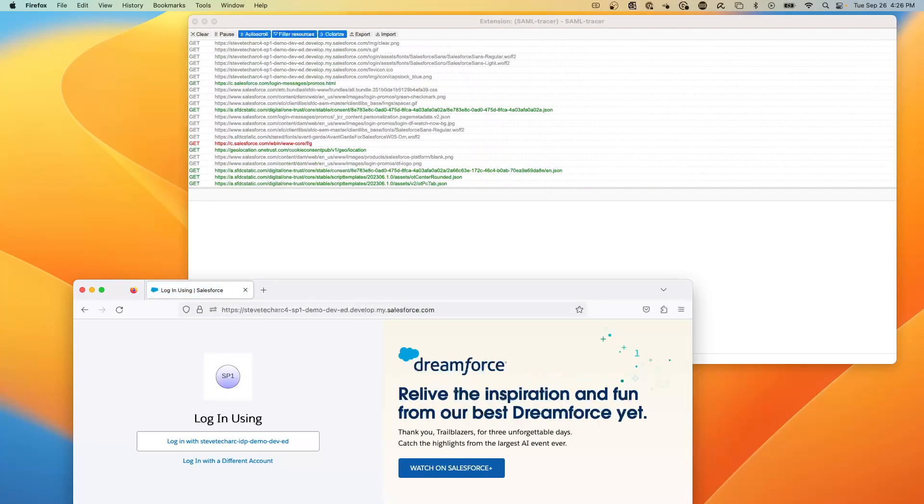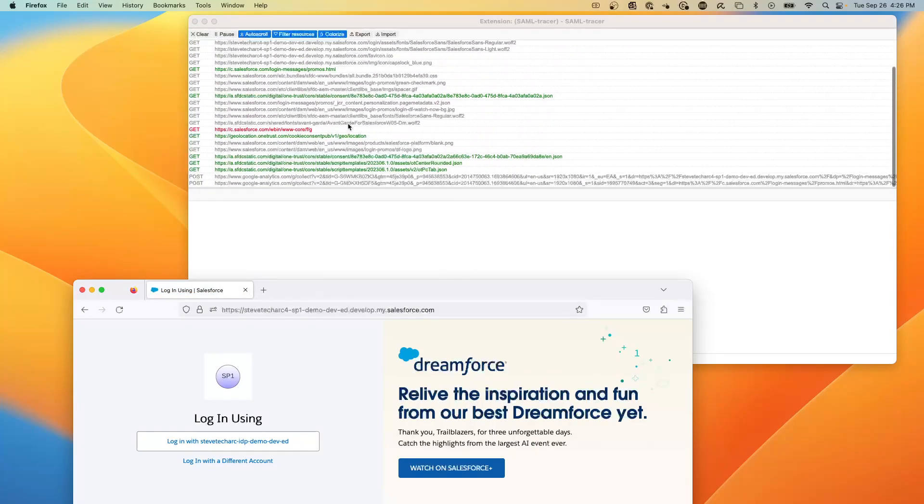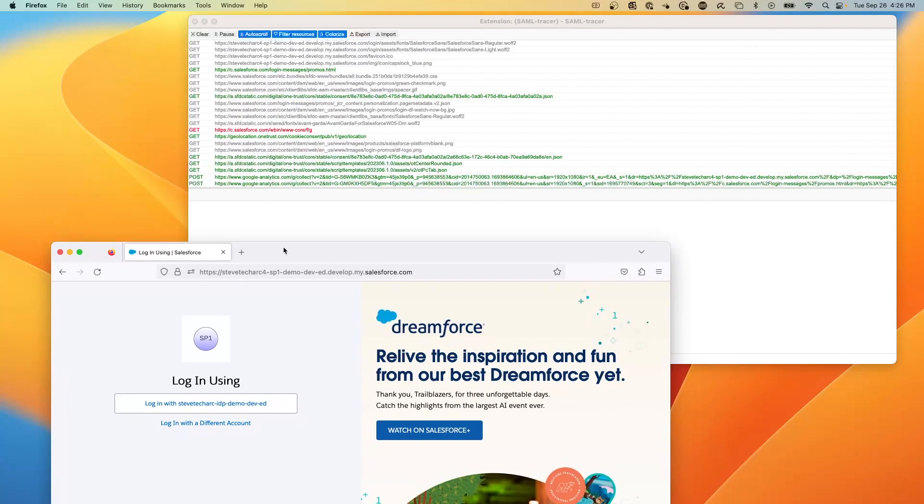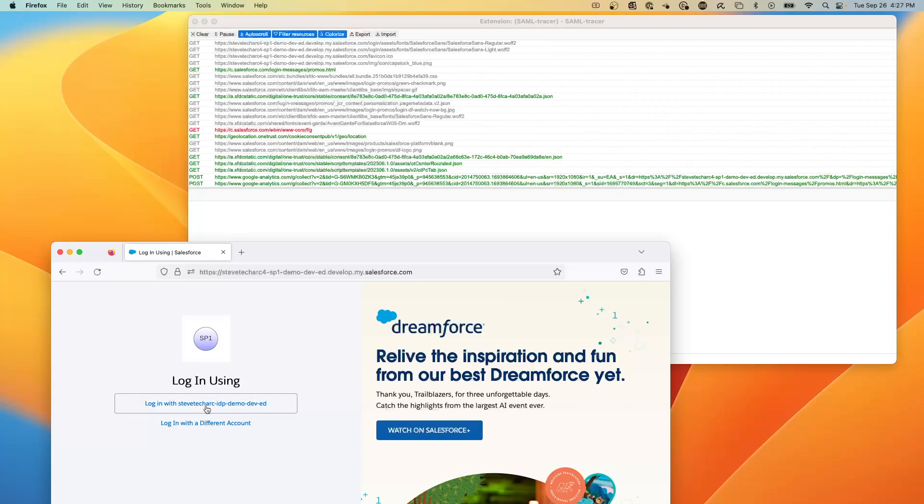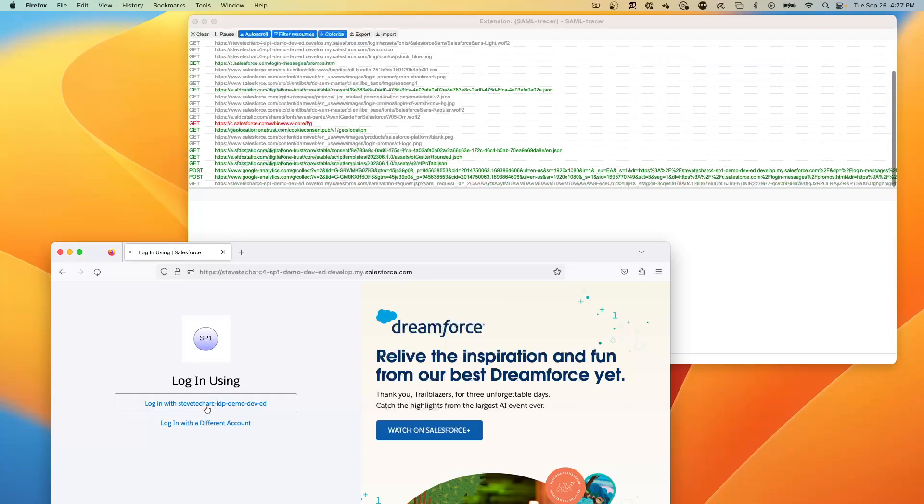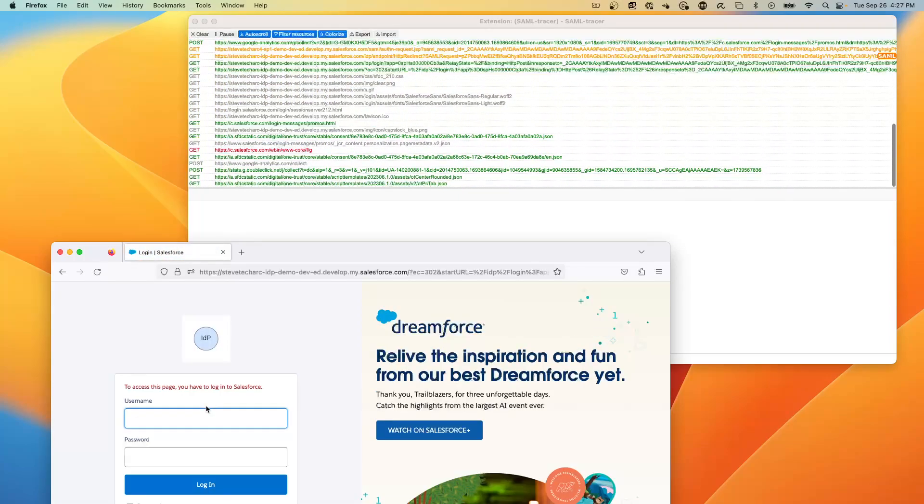And now we can see the GET statement. So far, the SAML exchange has not happened. What I'm going to do is I'm going to trigger a login through the IDP that I had set up in the Salesforce to Salesforce environment. So if I'm going to click here, we're going to start to see the SAML request going over to the IDP. So I press the button.